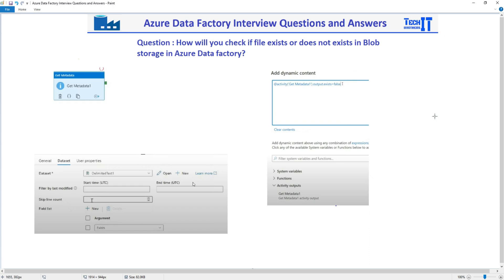So what you will do in Azure Data Factory is use the Get Metadata Activity. In the arguments, you will use 'exist'. See right there, you will use 'exist'.